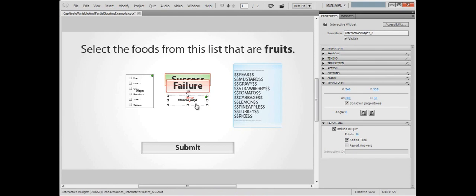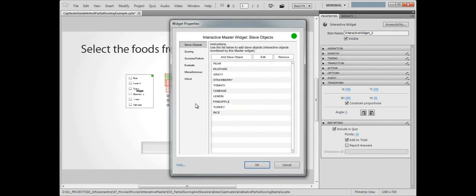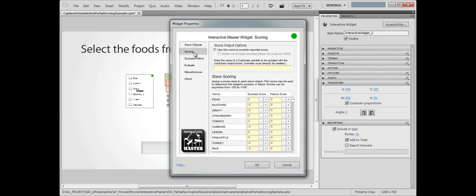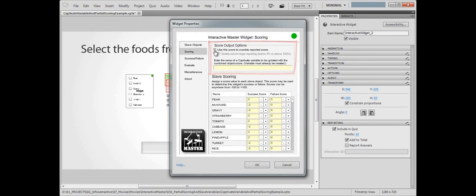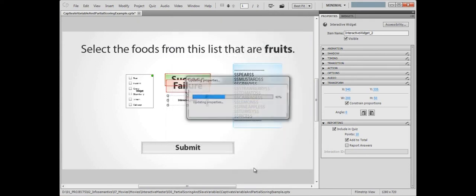Open the Master Widget's Properties again, and jump back to the Scoring section. You may have noticed last time we were here, the new Score output options. We'll check Use this score to override reported score, which means the internal score of the widget will now be reported in place of the external Captivate score.